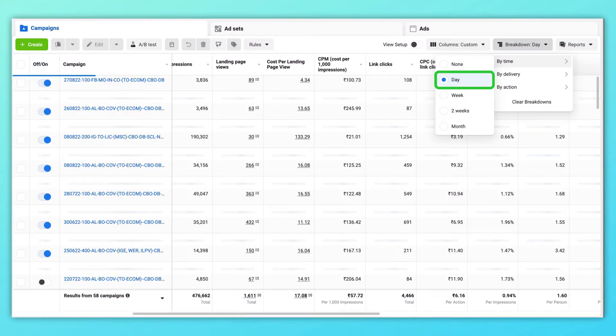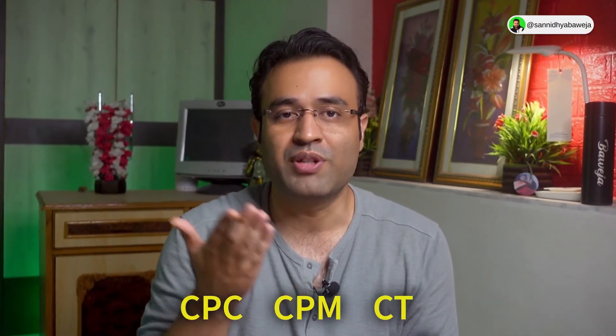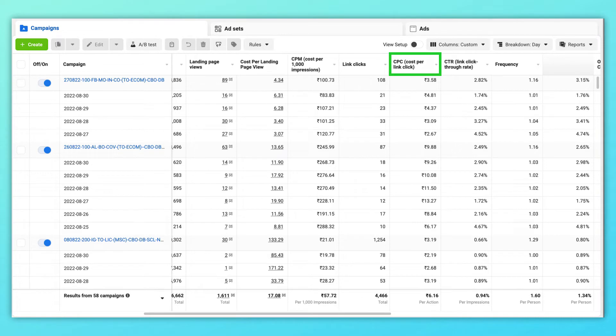The first metric that I use is the day metric, which is inside 'by time.' This is very useful when you just launched a campaign. You can look at metrics like CPC, CPM, and CTR to understand how the campaign is performing daily in the beginning. You will get answers to questions like: is the campaign improving day by day, or is it going in the other direction? And if not, what is the culprit?